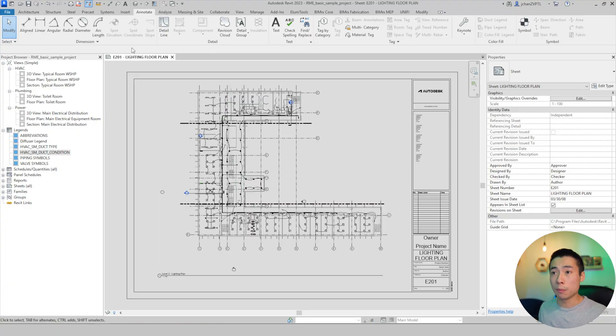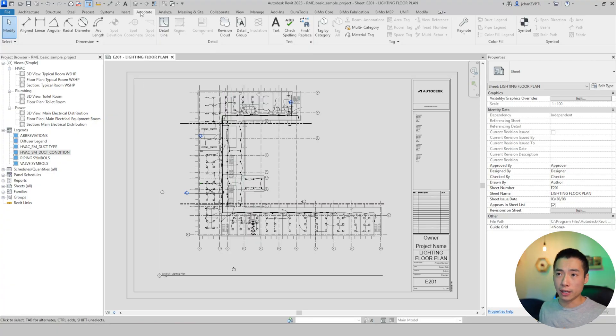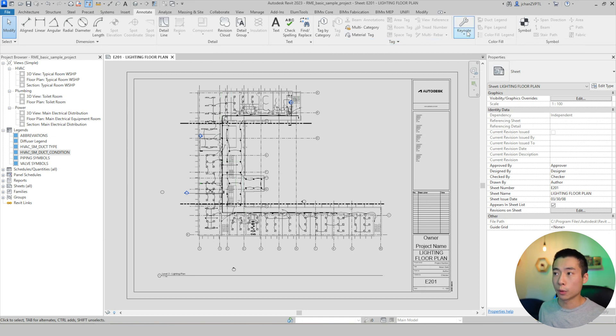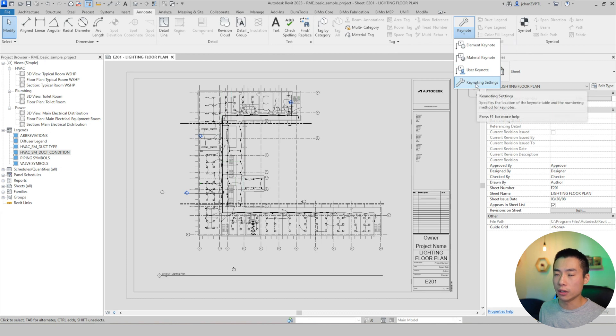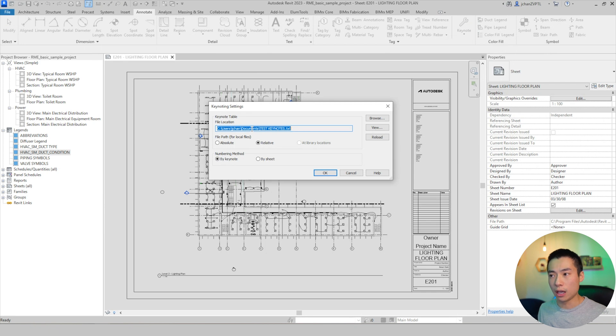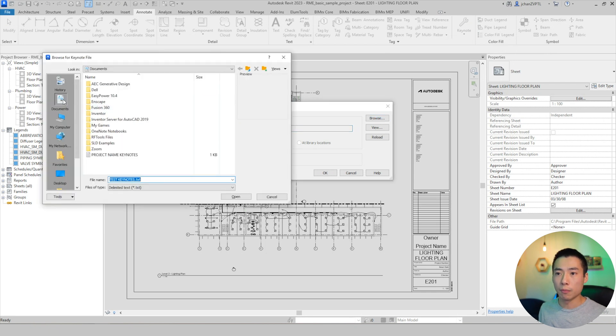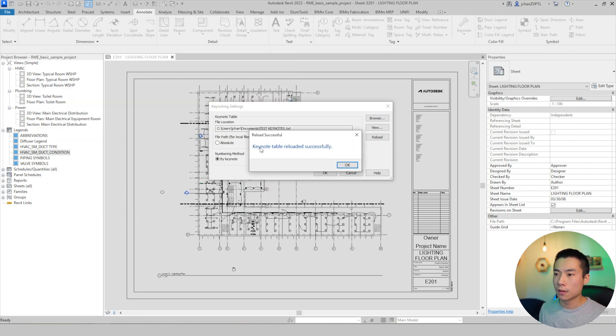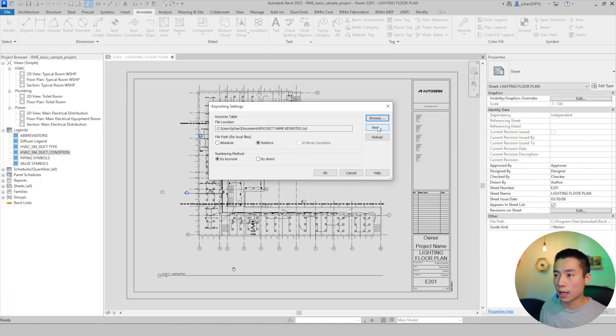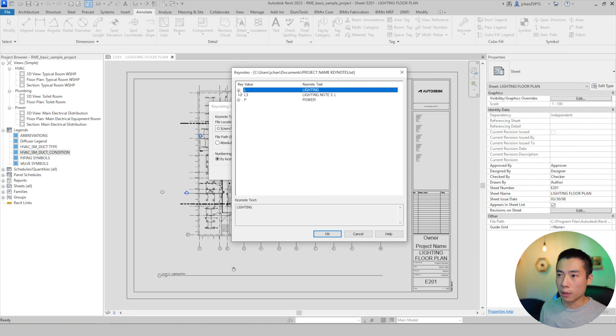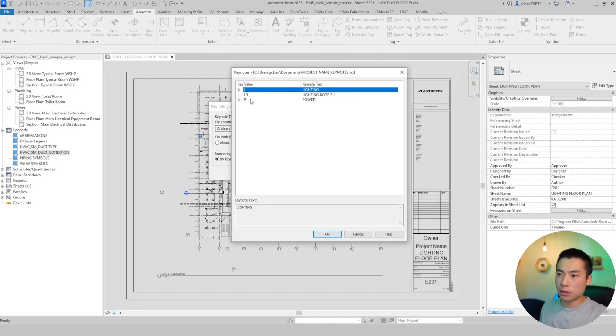So now that we created our keynote, we're going to link this keynote into Revit. It's very simple. You come up here to the annotate tab, then over here on the right, you have keynotes. So we're going to click this dropdown menu and we're going to click on keynote settings. So right here is where you can dictate your file location. If you want to hit browse, you can pull up, you can go to where the file is, click on that and hit open. So the keynote table reloaded successfully. And you can double check that by clicking on view.